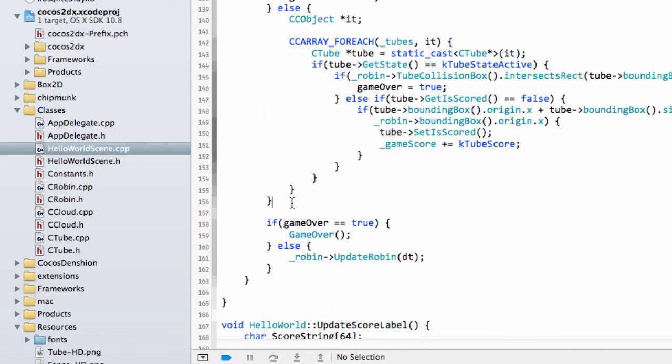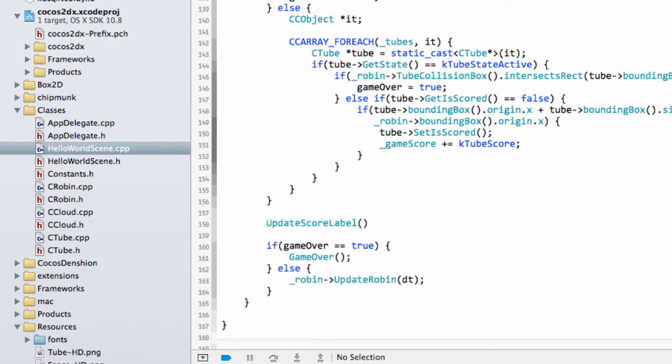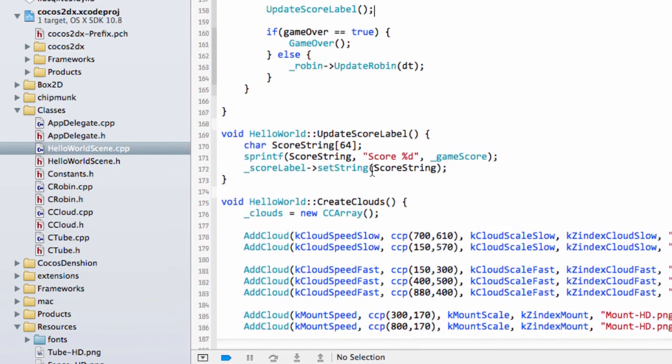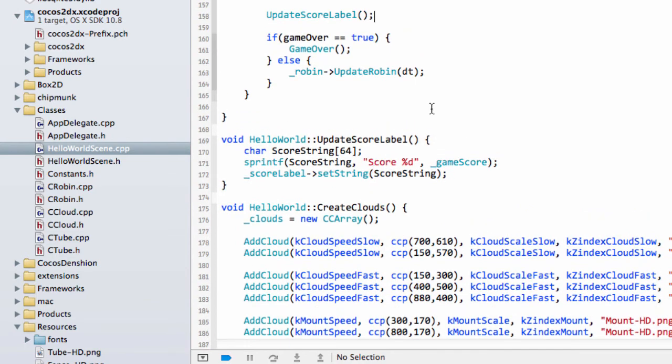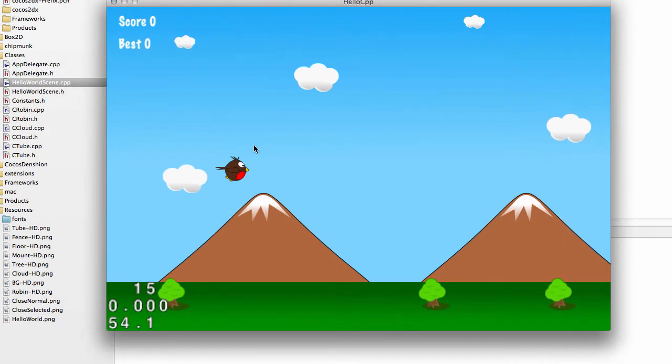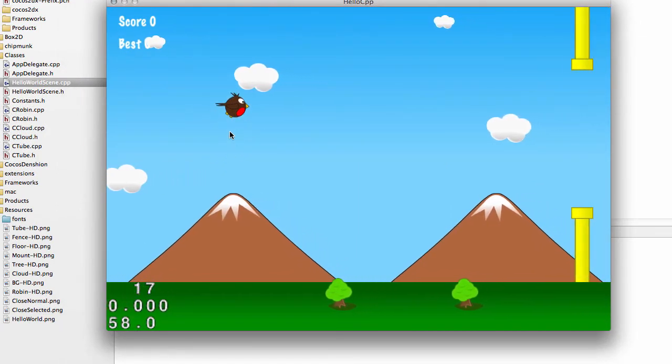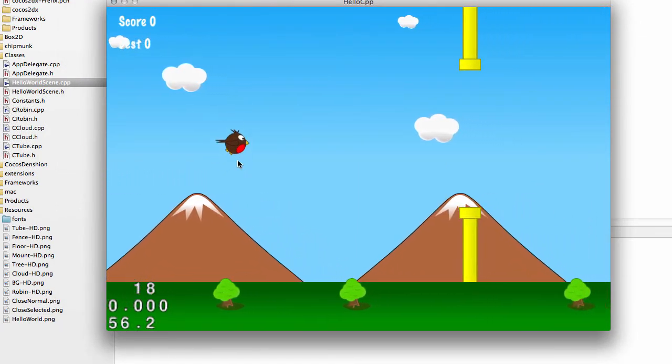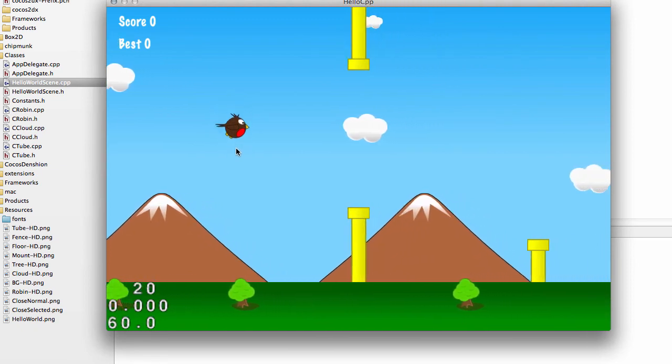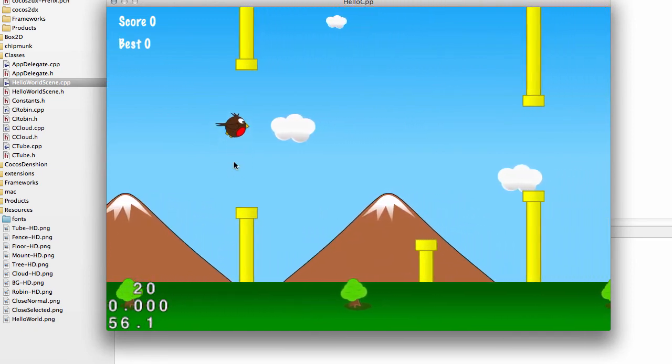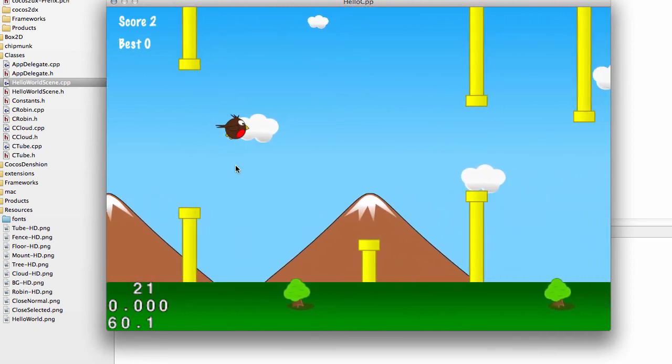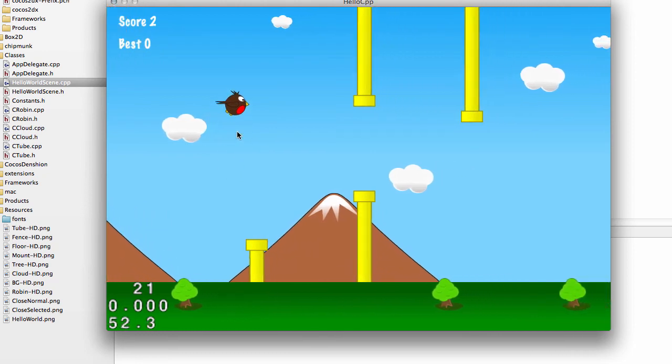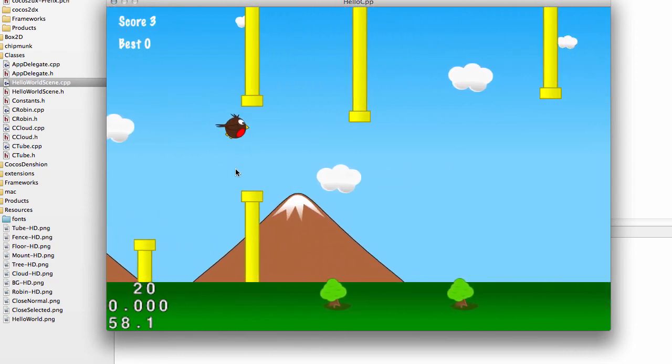And the last thing we need to do then is update this score label each time we come before game over like so. And that should be all we need to do if I run the application now to play the game then, hopefully, as we go past the tubes, if I get past any tubes indeed, we should score a point for each tube we've gone past including the pairs.